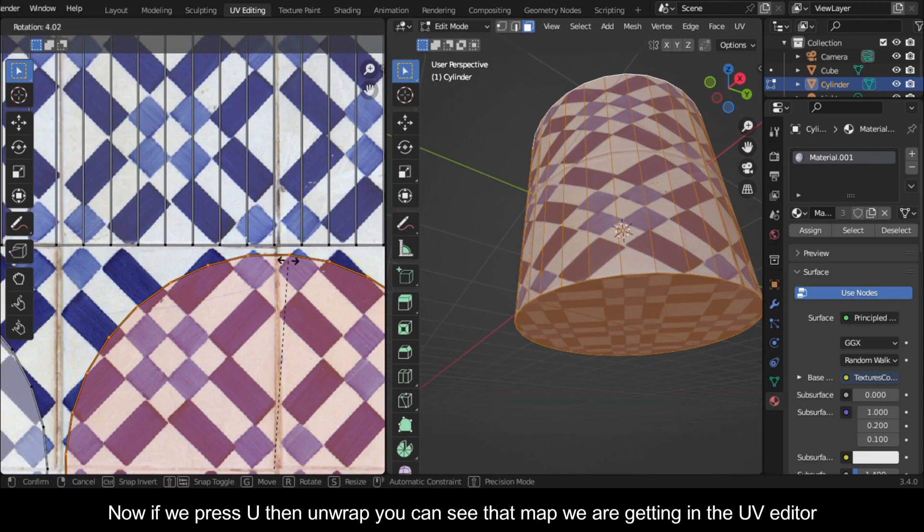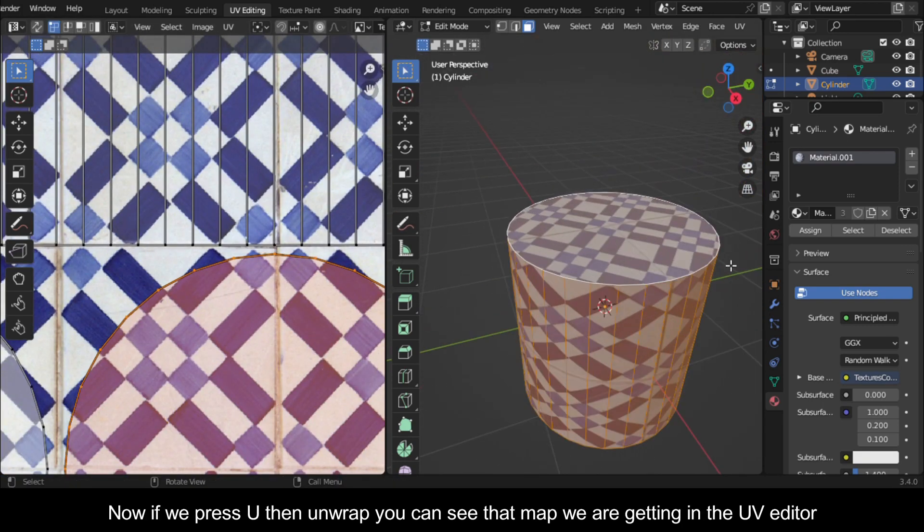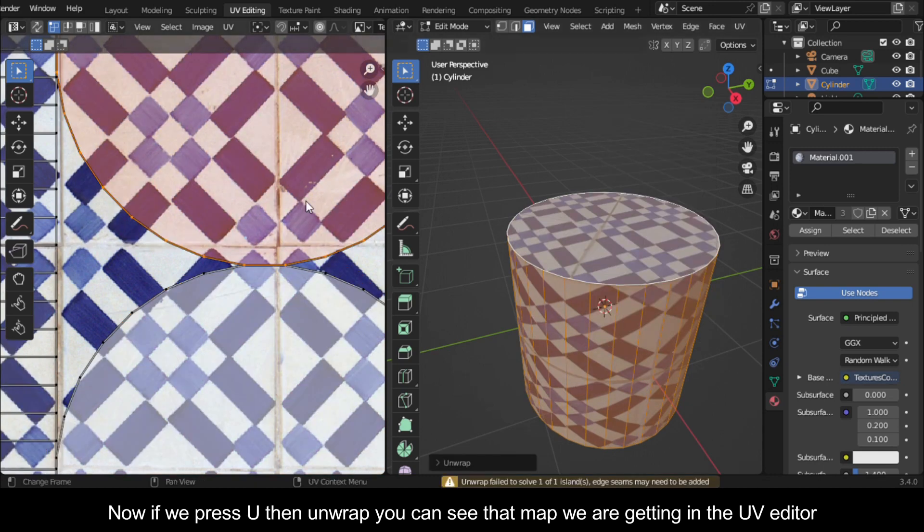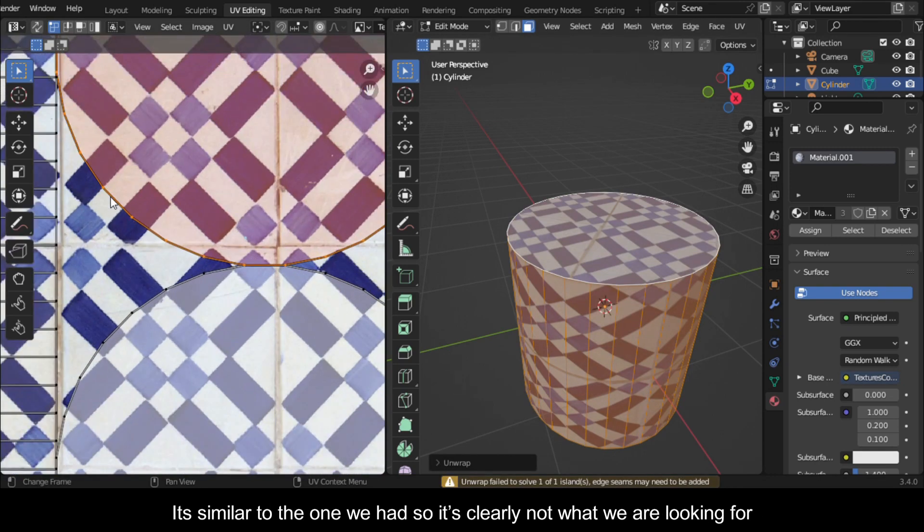Now if we press U then unwrap, you can see the map we are getting in the UV editor. It's similar to the one we had, so it's clearly not what we are looking for.